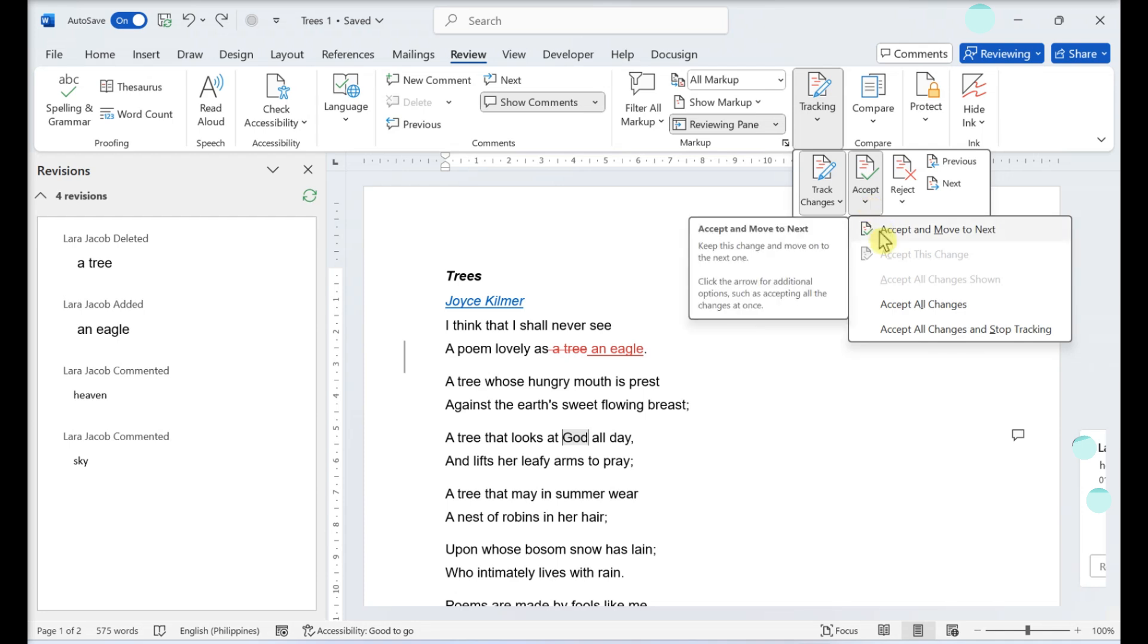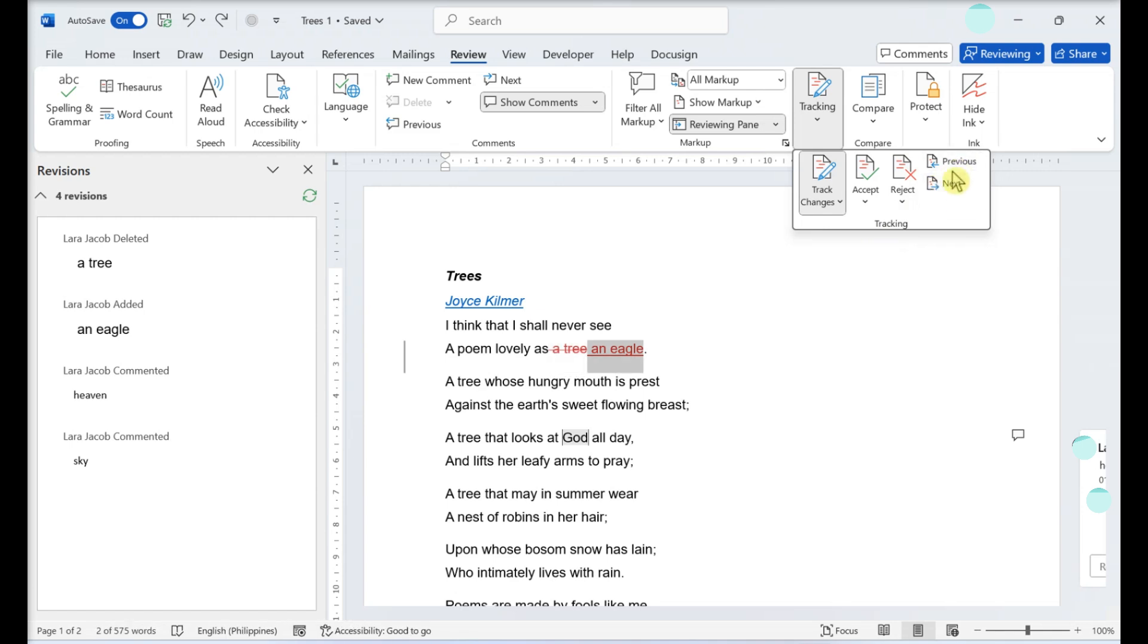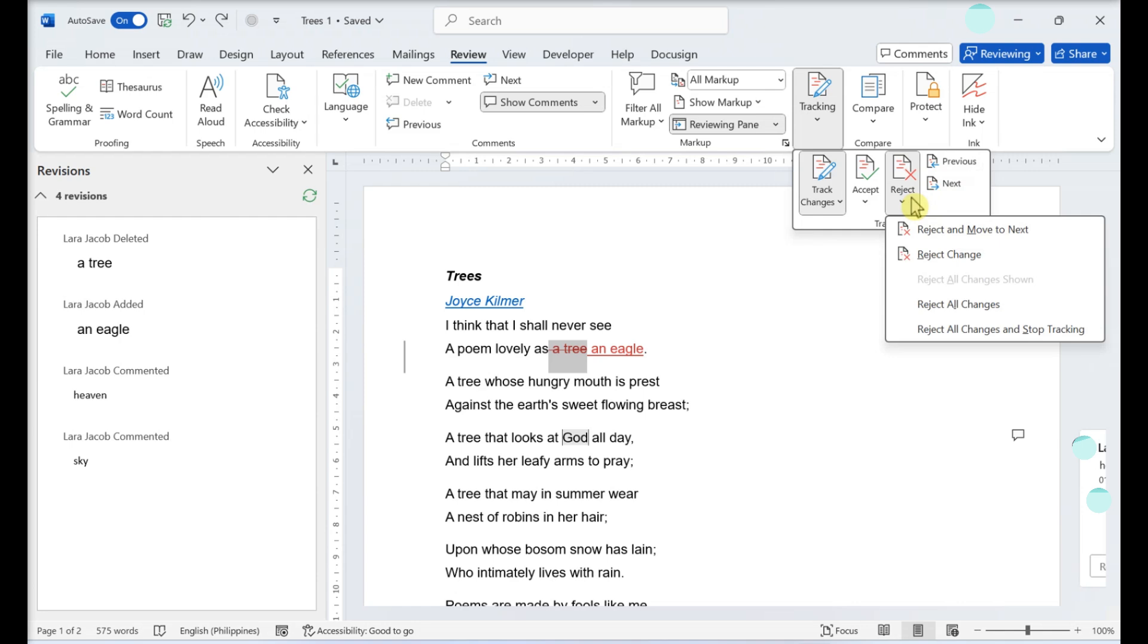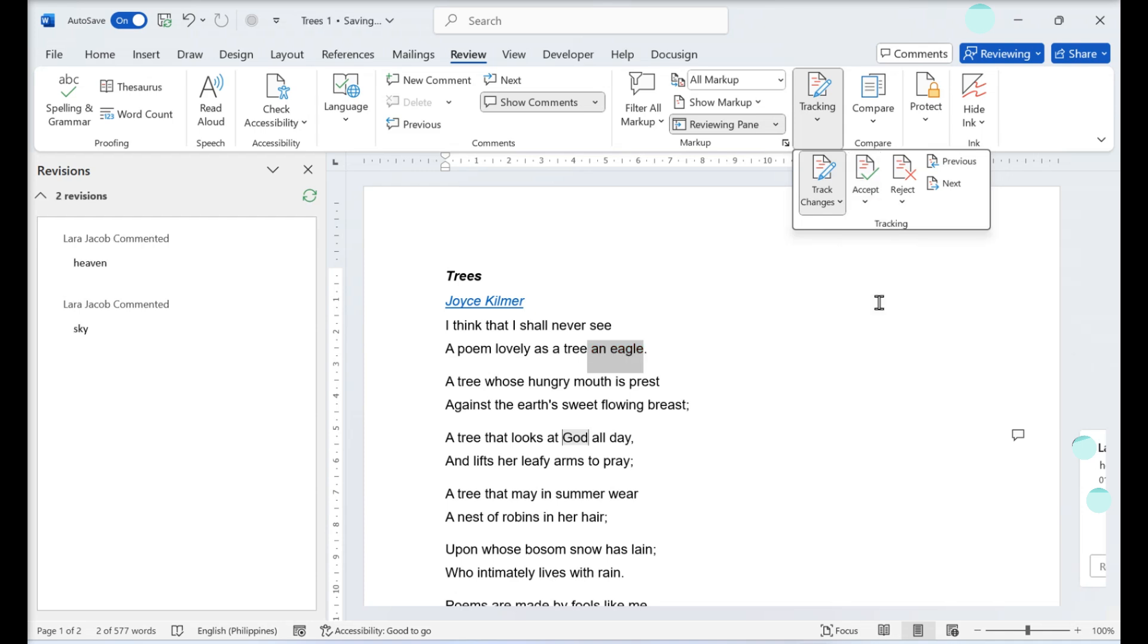Accept or reject one change: click a suggested change to select it. If you want to change the document to reflect the reviewer's changes, select accept. The text will adjust to match the rest of the document. Use the previous and next buttons in the toolbar to navigate between suggested changes without accepting or rejecting. If you don't want to implement the suggested change, select it then click reject.